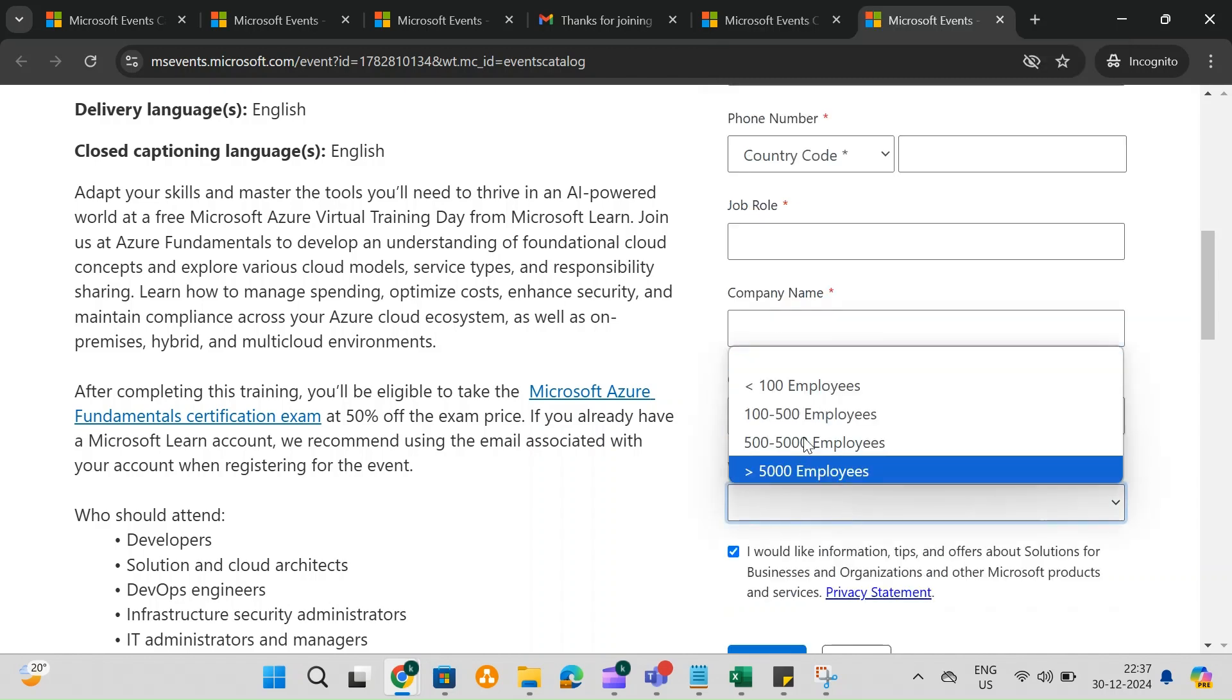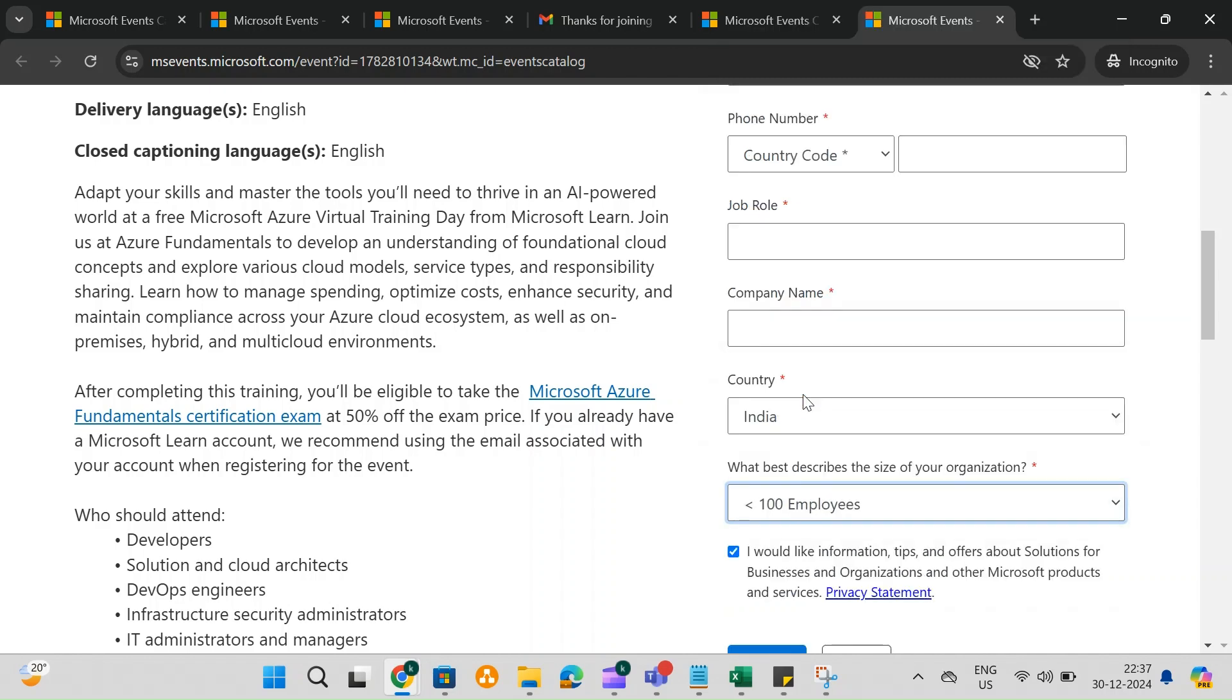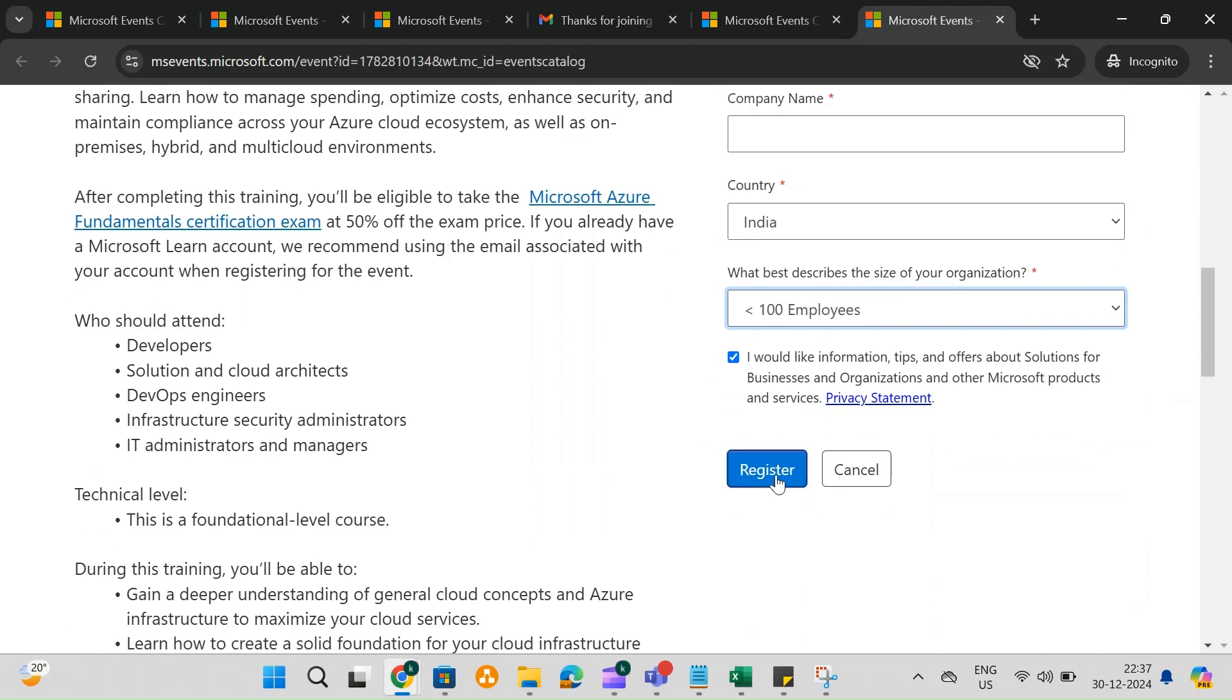and if prompted, provide your organization size. Finally, click on the Register button to complete the process.